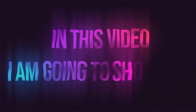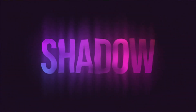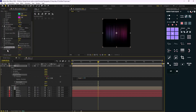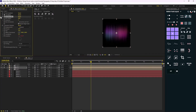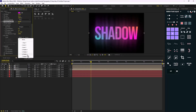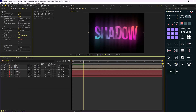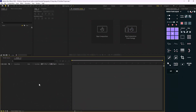Hey everyone, in this video I'm going to show you how you can create this text animation for your projects. The cool thing is that you can use it for every project and you can customize it with one click. I highly suggest you watch this video until the end because I will show you some cool tricks that will help you along the way. All right, now here we are inside of Adobe After Effects.